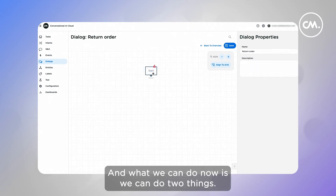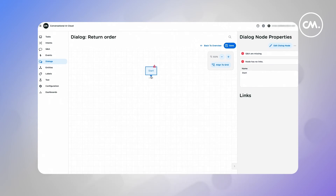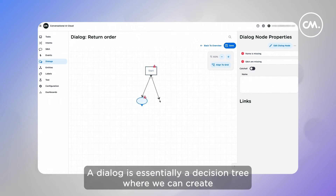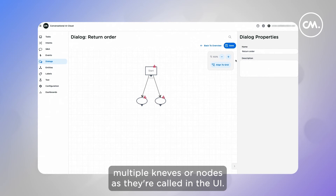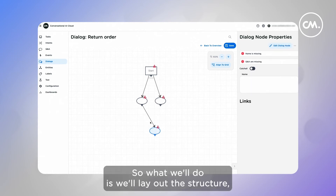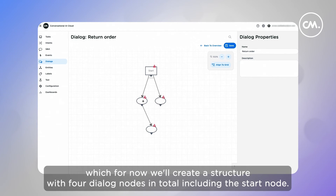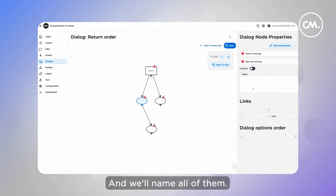What we can do now is we can do two things: we can start defining the answers, or we can define the layout for our dialogue. A dialogue is essentially a decision tree, where we can create multiple nodes as they're called in the UI. So what we'll do is we'll lay out the structure, which for now we'll create a structure with four dialogue nodes in total, including the start node, and we'll name all of them.